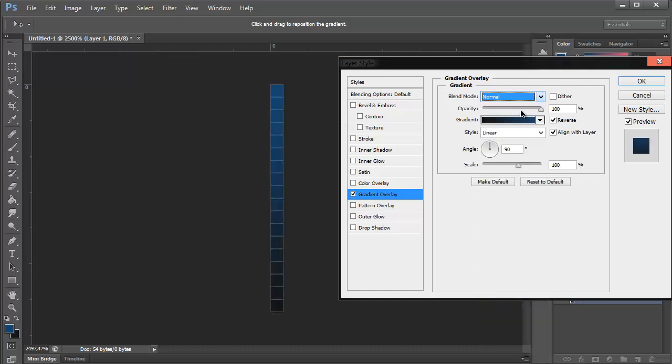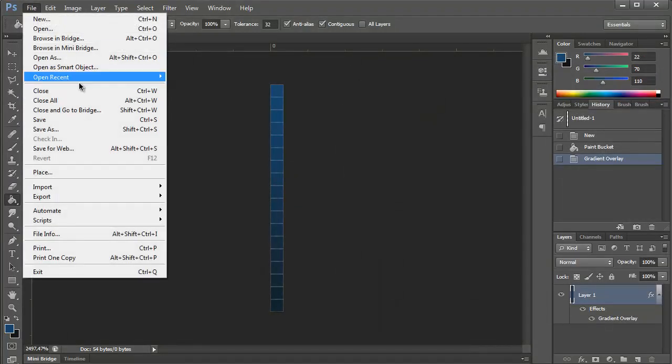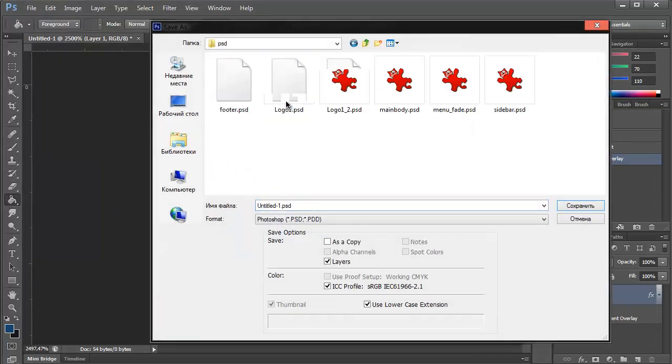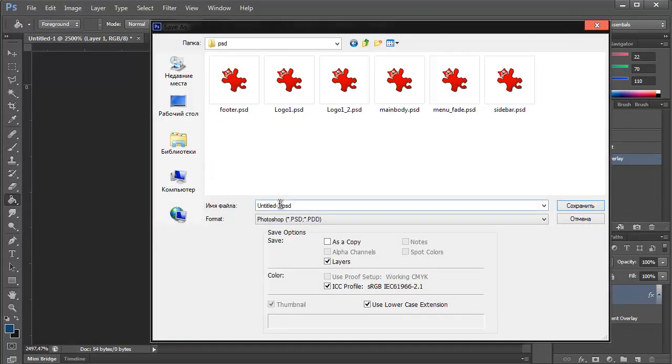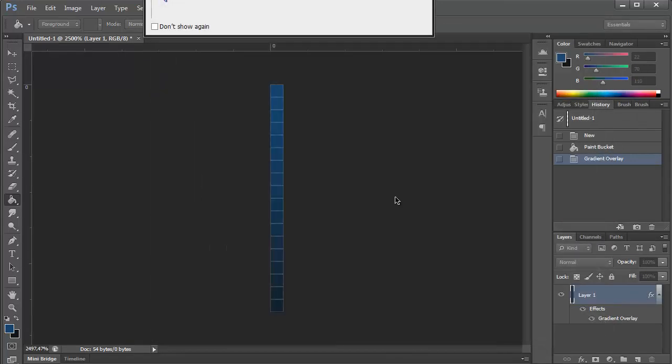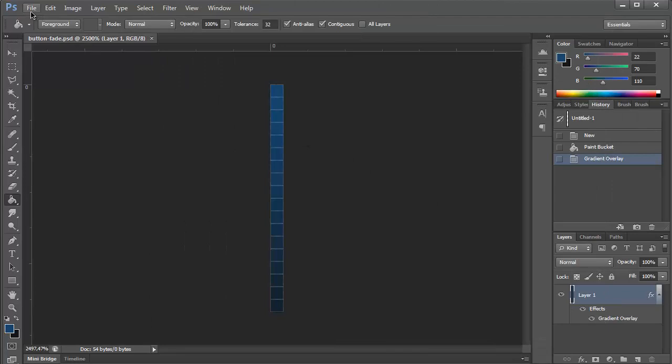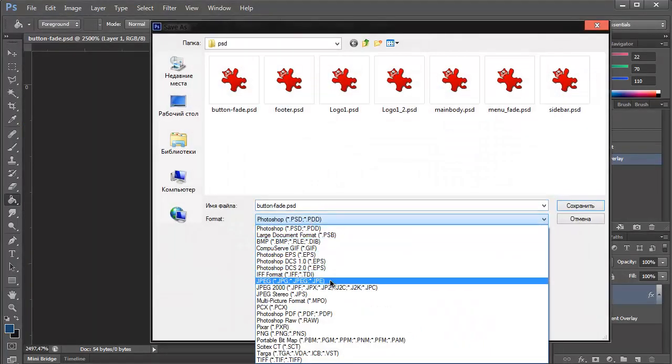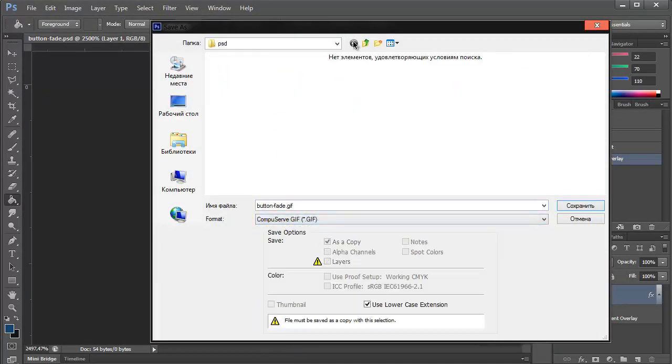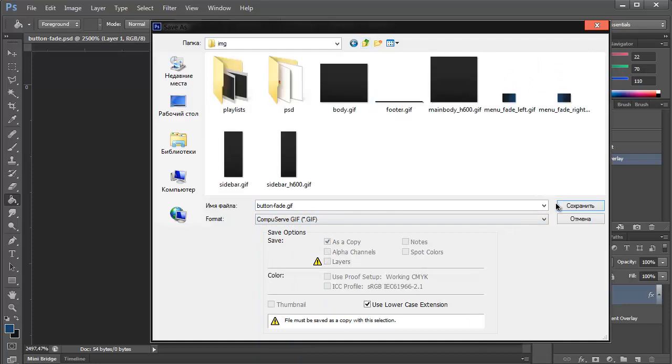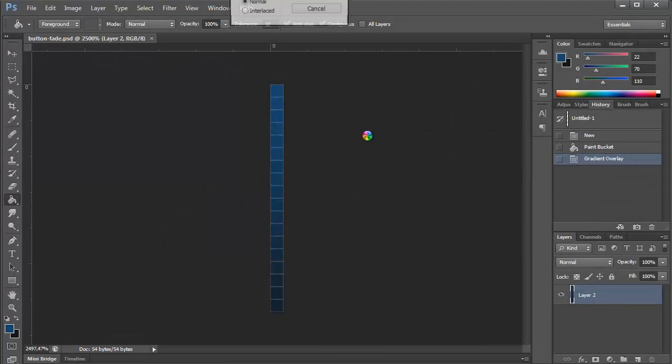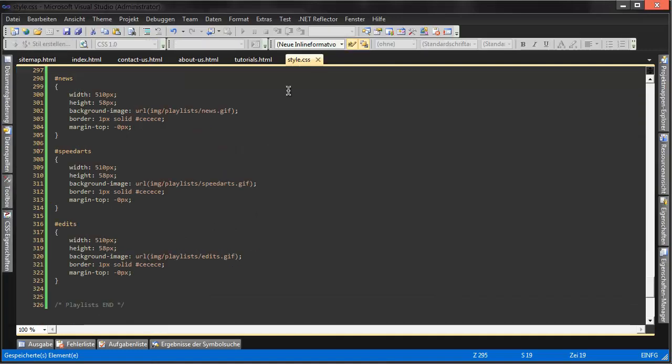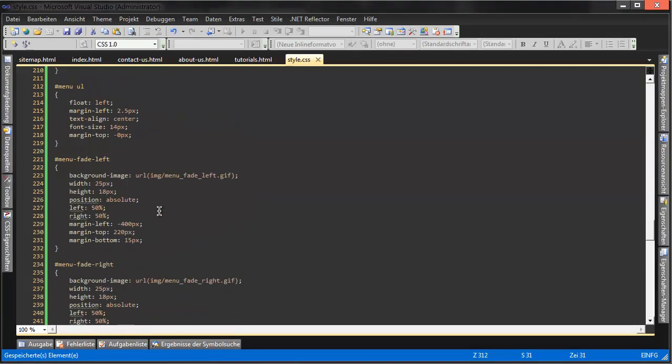A gradient overlay. I'm just gonna call it bfade, it's easier to use it, go into CSS, style sheet CSS, go to menu,